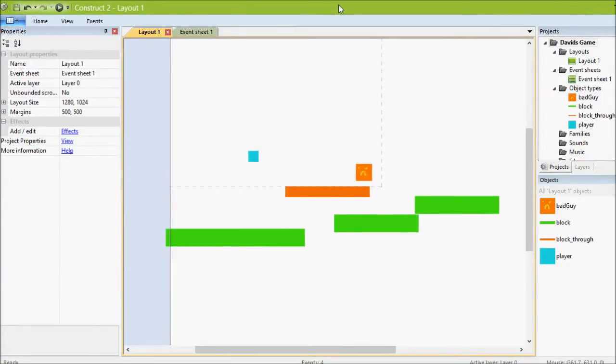Okay, so the last part for this intro lesson is we'll put an end to the level somewhere you can get to and then we take you to a game over screen.